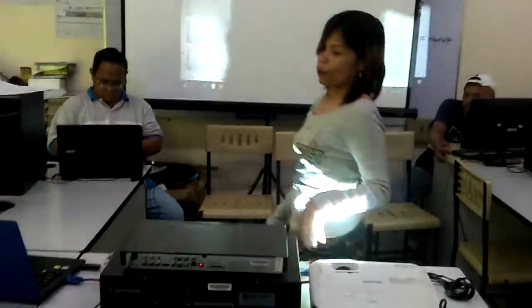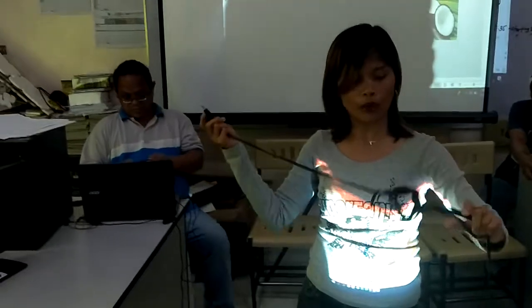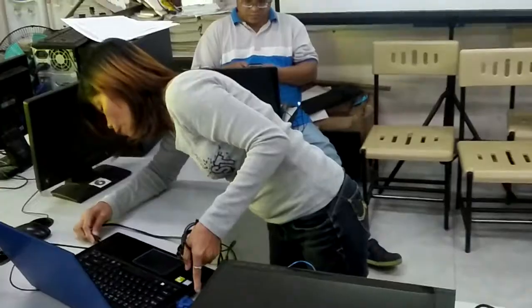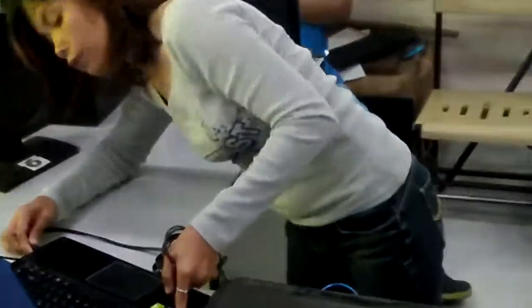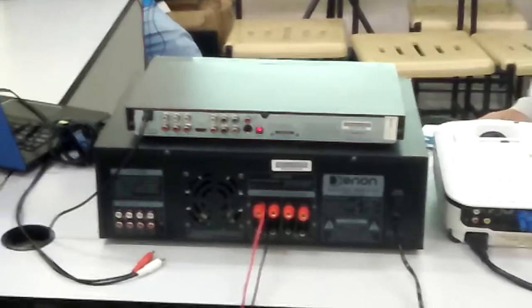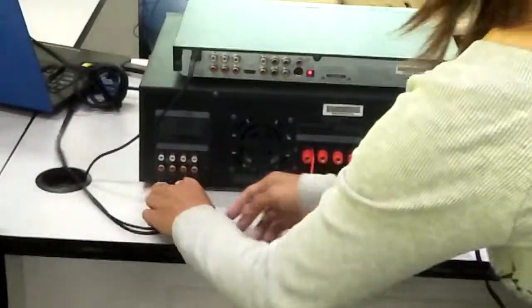Next, we are going to connect the audio from the laptop to the amplifier by using the 3.5mm jack with RCA. Laptop, audio out. Amplifier, audio in.